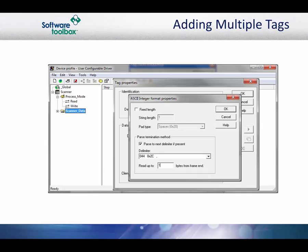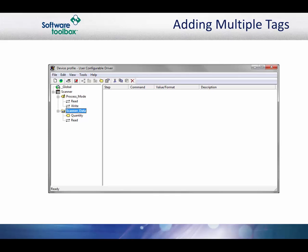However, barcodes do change, so to allow for changes in data size and length, we will treat it as a variable length data item. Uncheck the Fixed Length checkbox and check the parse to next delimiter box. Set the delimiter to a comma and verify that the read up to value is set to 1 byte from frame end. The delimiter field is dynamic, so if you hit the comma on the keyboard, the list will go to that character. Click OK to accept the format changes and close the dialog box.